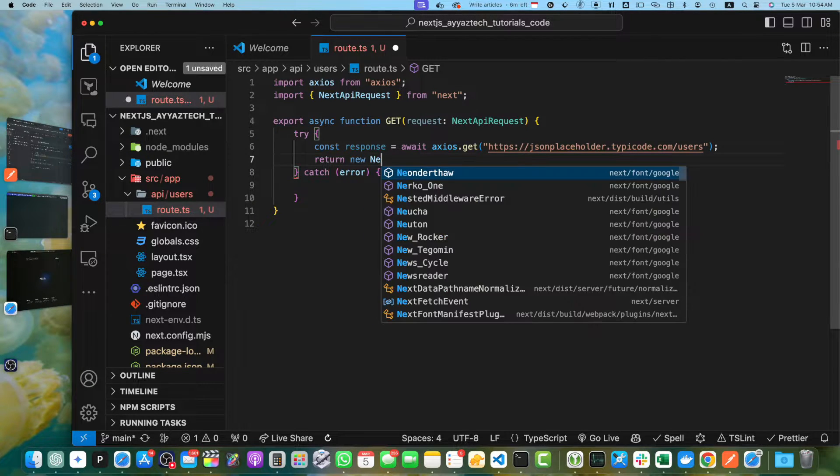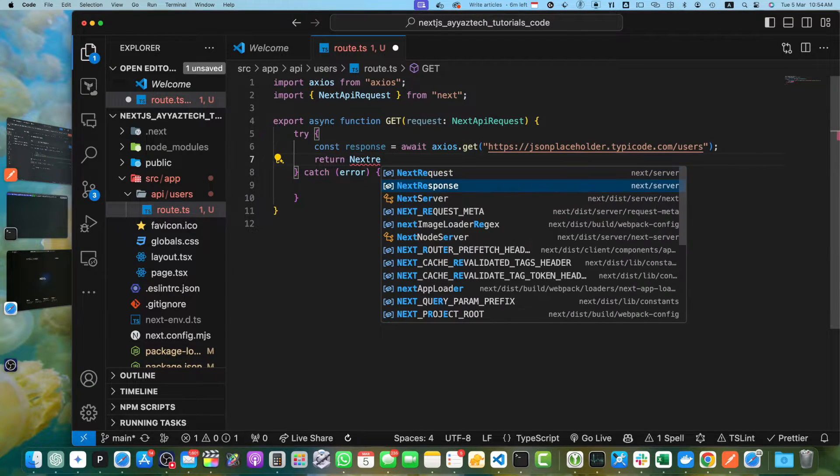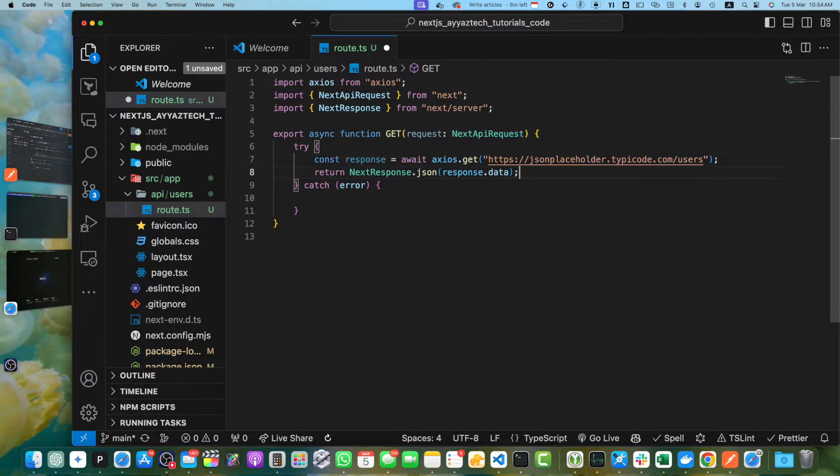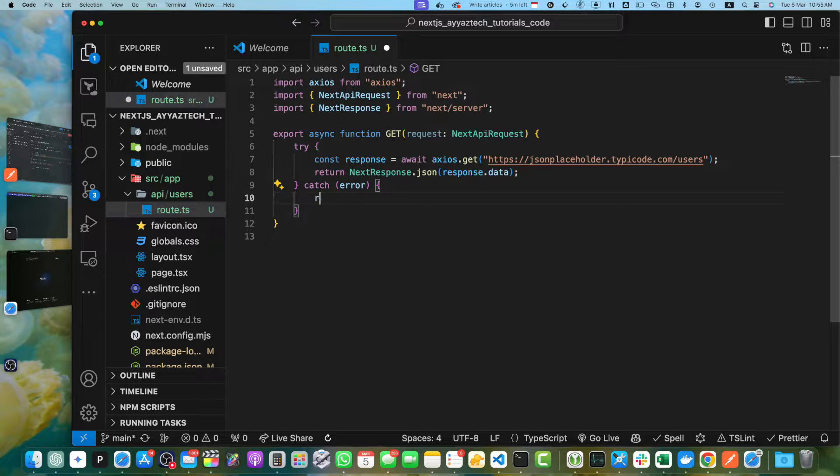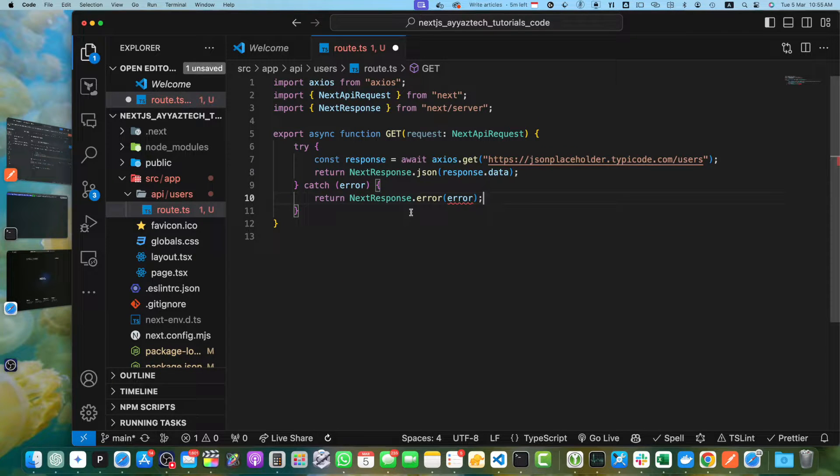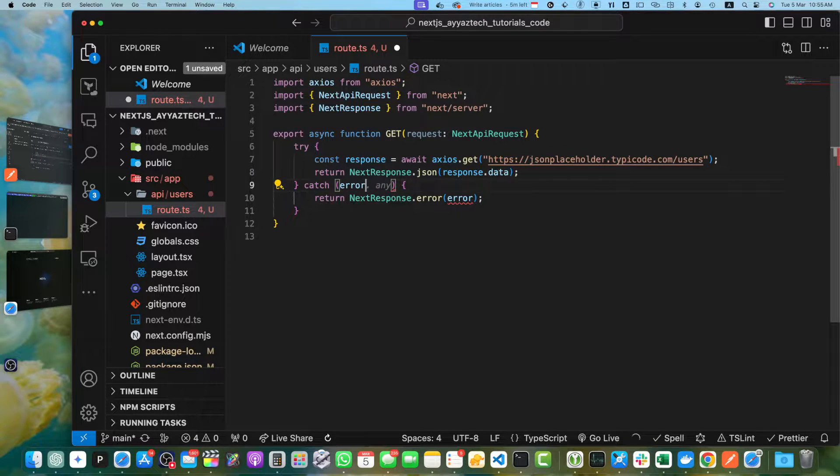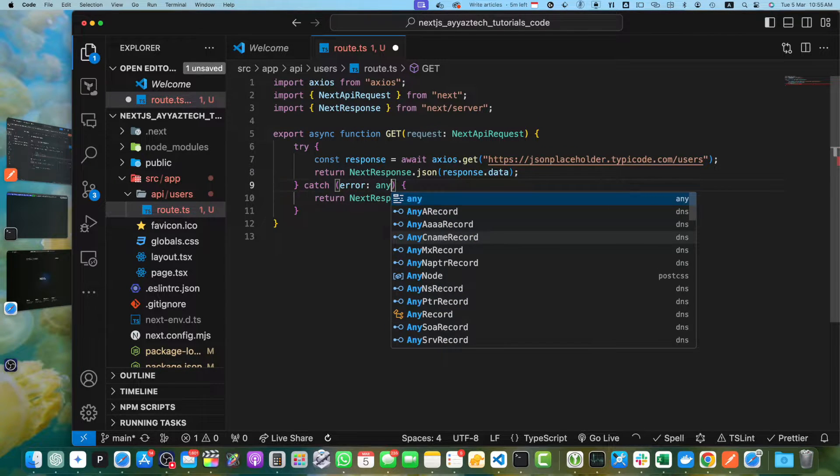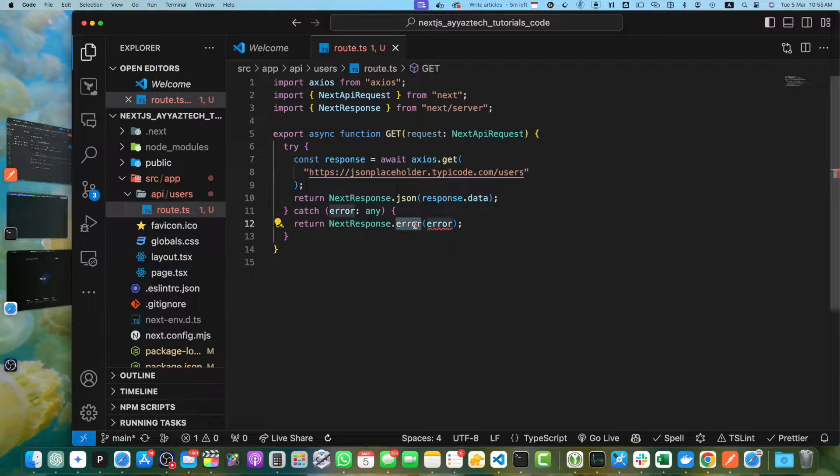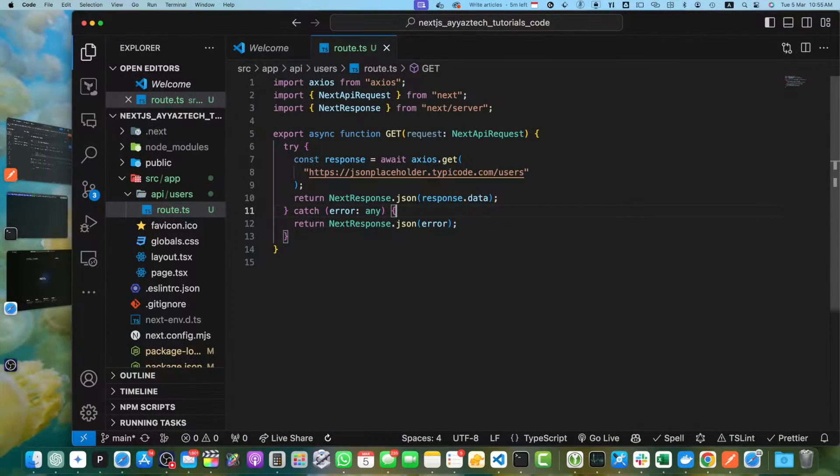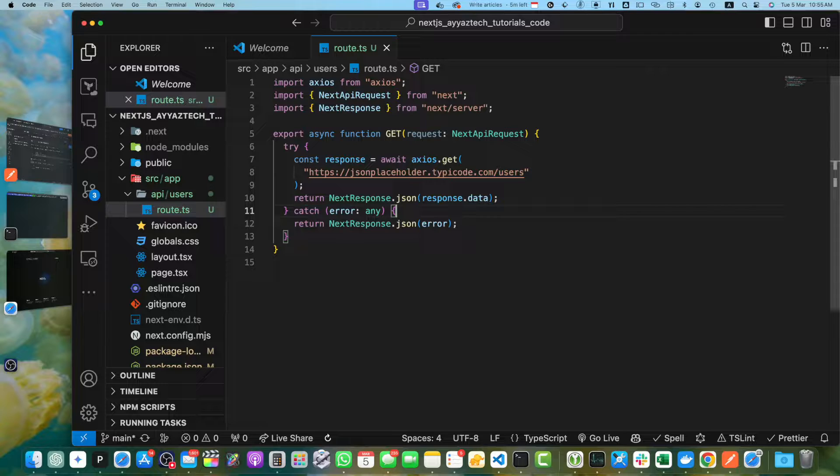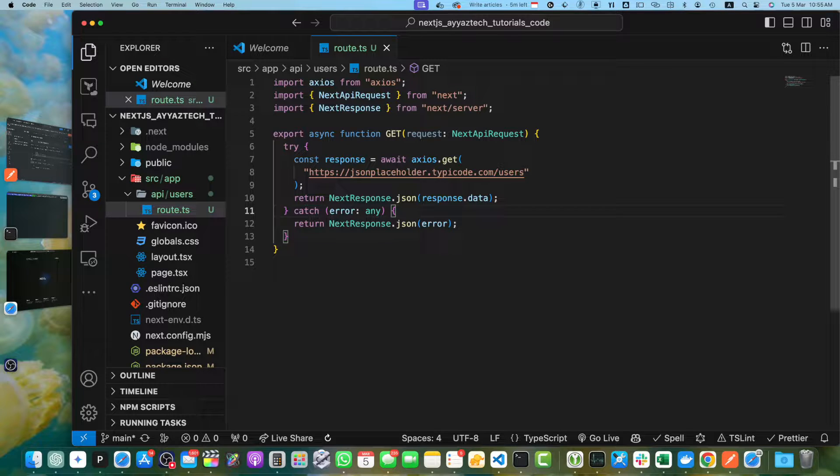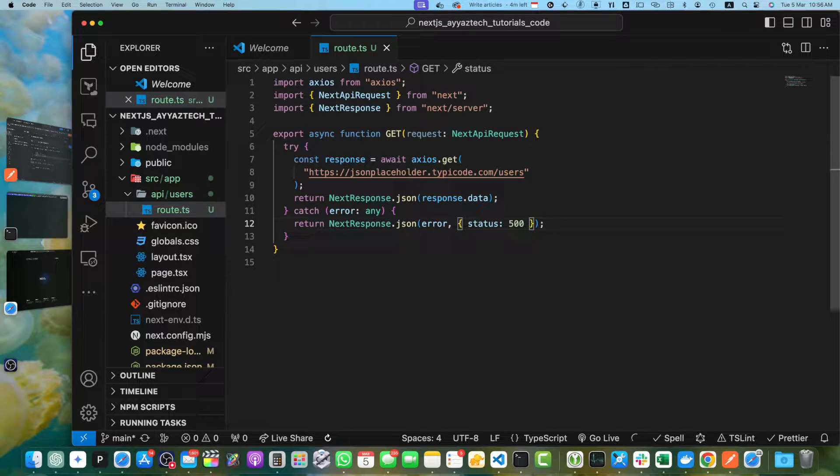Once we get the response, we will return new next response dot json and pass the response data. In the catch block, we will return next response dot json. I will provide the type any. So in this code, we are importing the axios library and defining the get function that fetches the data from the mock API JSON placeholder. If the request is successful, it returns the response data as json. If there is an error, it returns an error message with status 500.